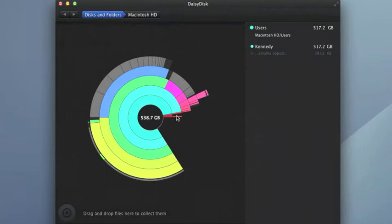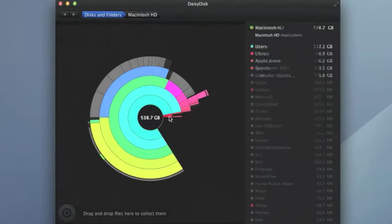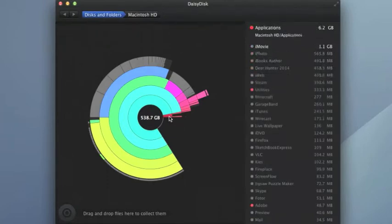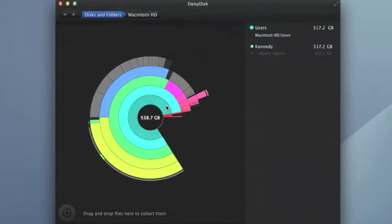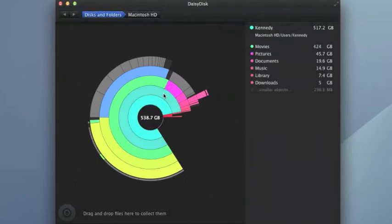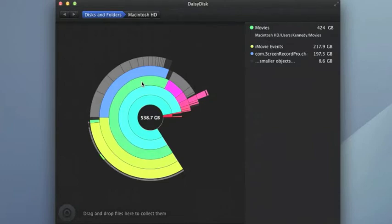There's a bunch of other stuff, the red ones over here which are usually program and application files that are very small and have nothing to do with the main hard drive. As we fan out, we see that my movies are taking up a lot of space. They're using up 424 gigabytes of hard drive space.